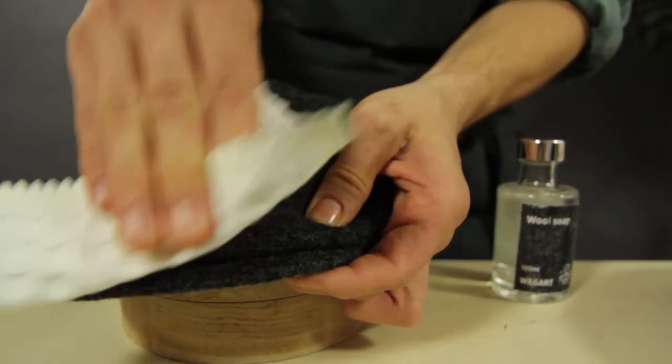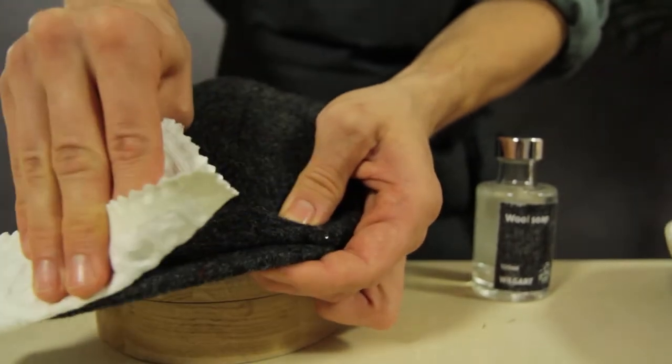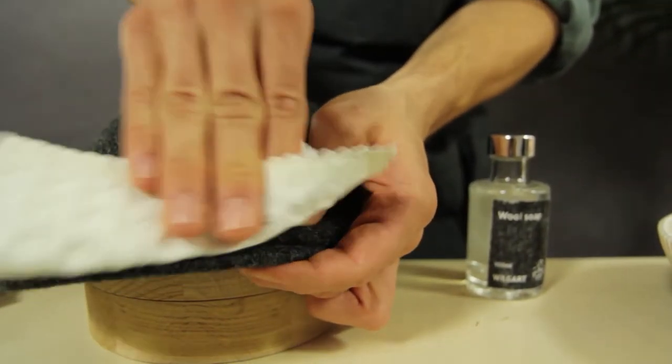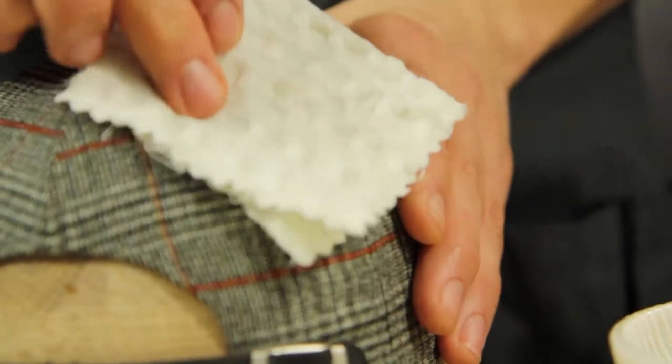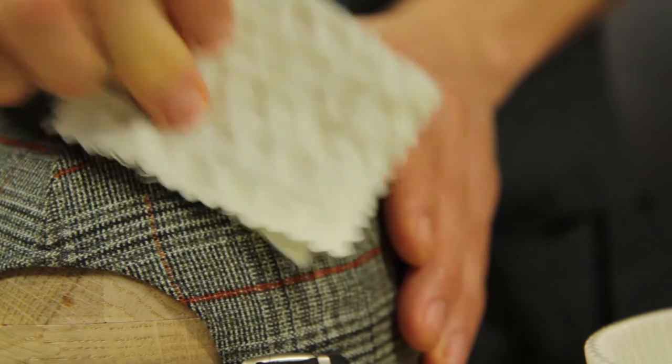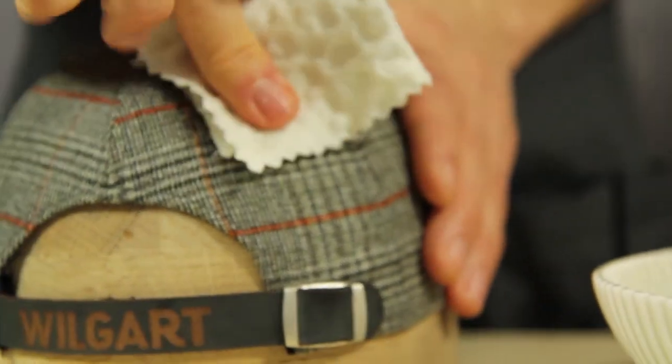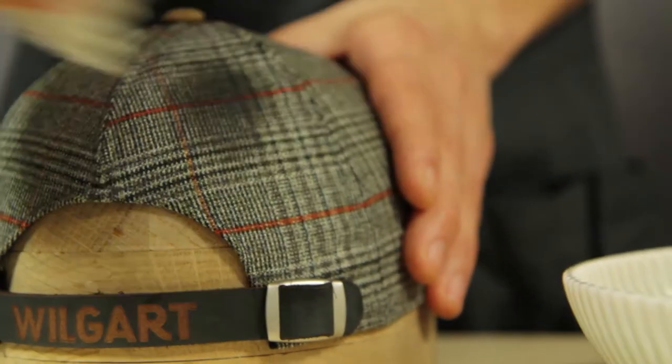Clean your cap by dabbing rather than rubbing. The dabbing will transfer the stain to the cloth without creating any peeling on your cap.